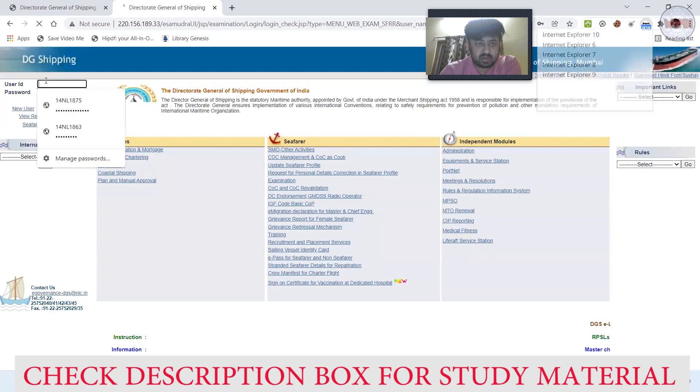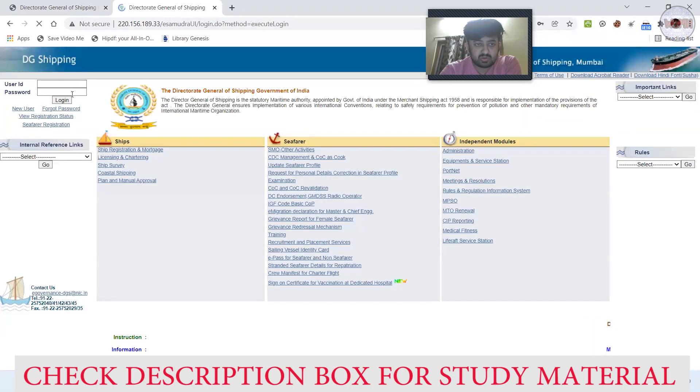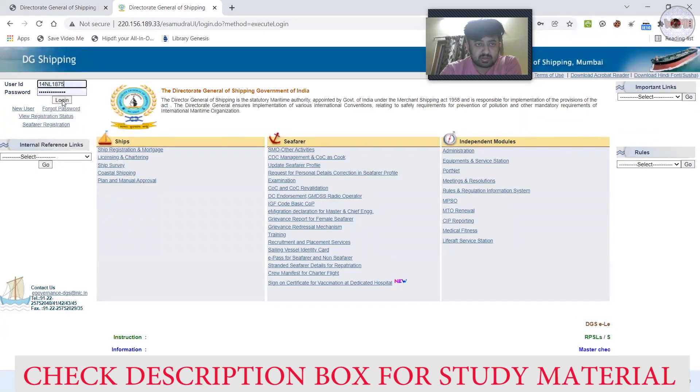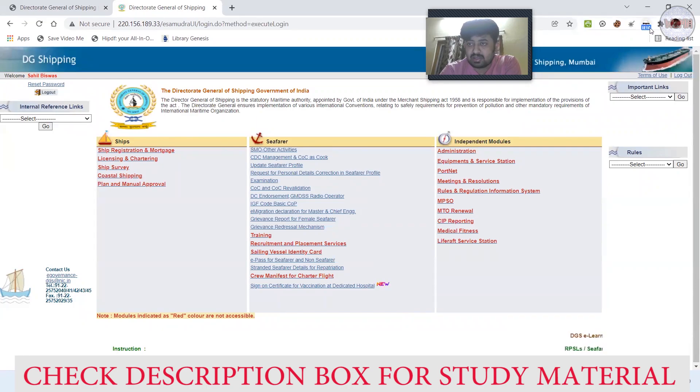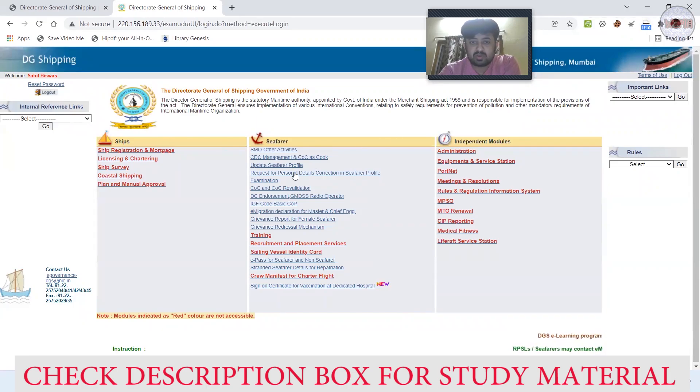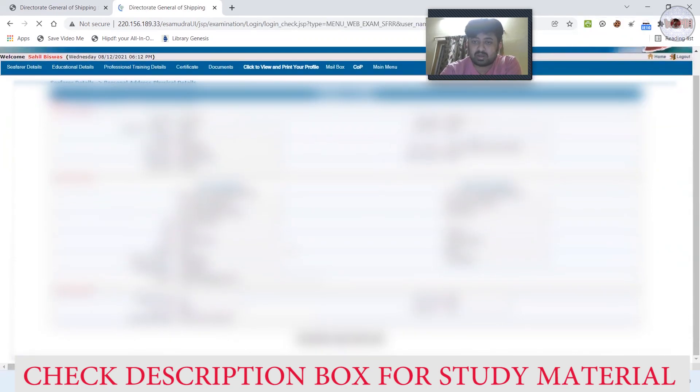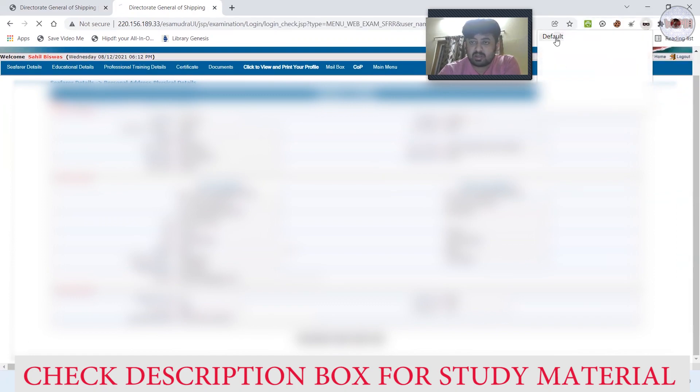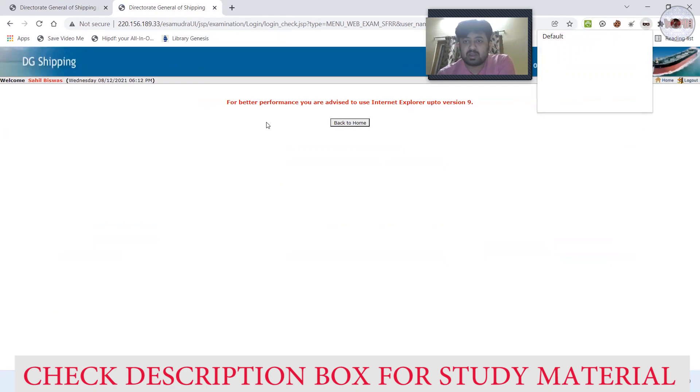Again, I'll go to Internet Explorer 10. Logged out, sorry, so I'll login. It is written IE 10, which means Internet Explorer 10. What I'll do is I will just click on the update profile. See, it is working. Again, I'll go to the Chrome default - it is not working.